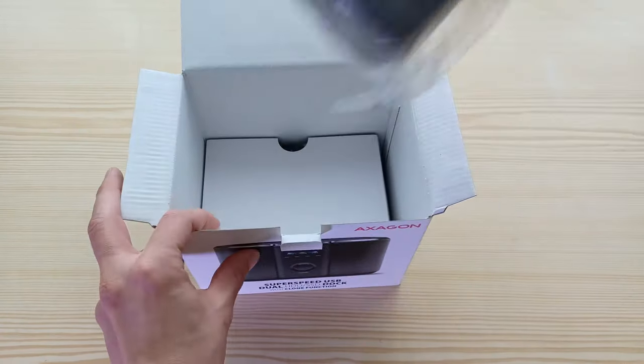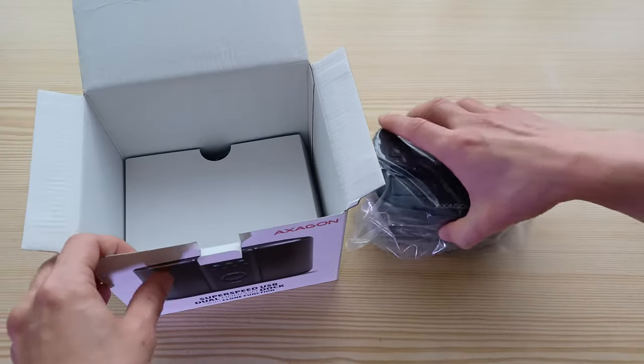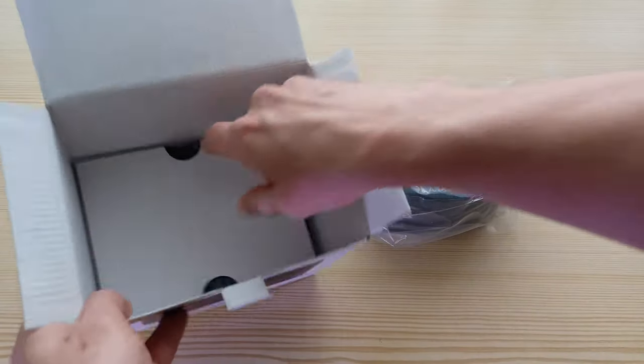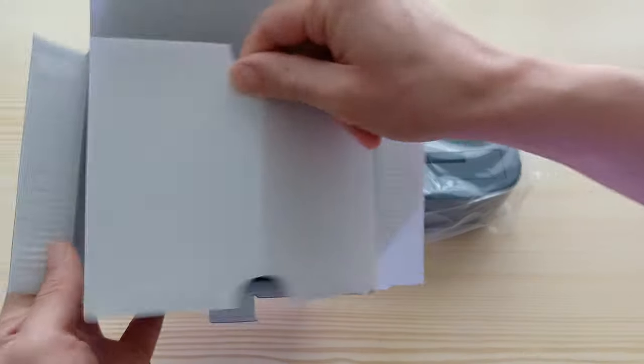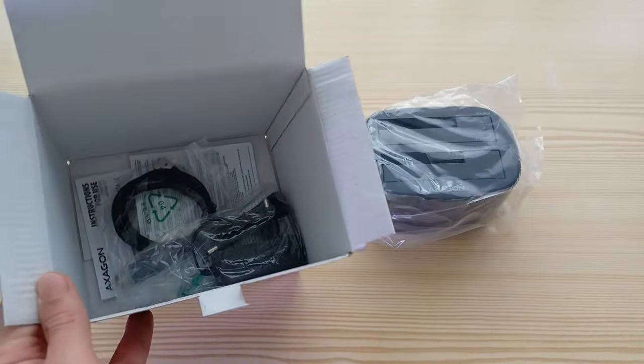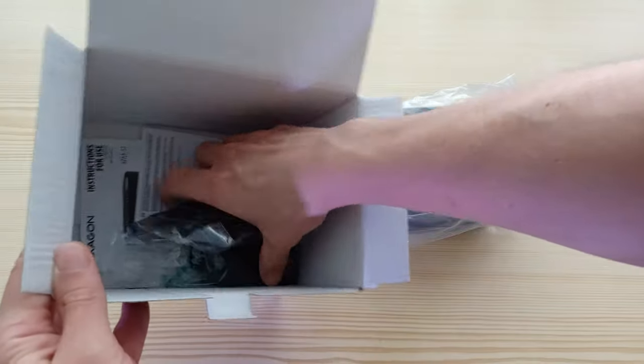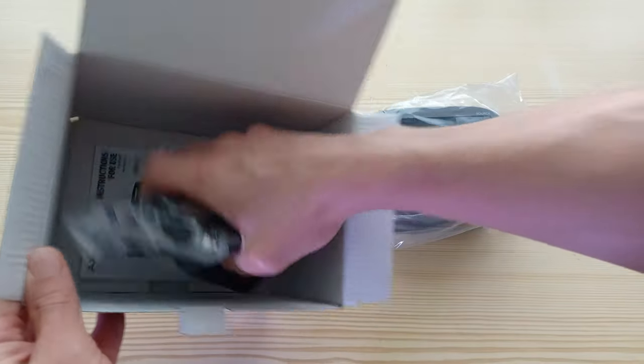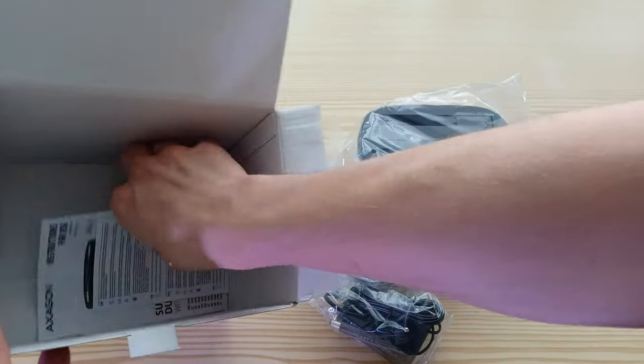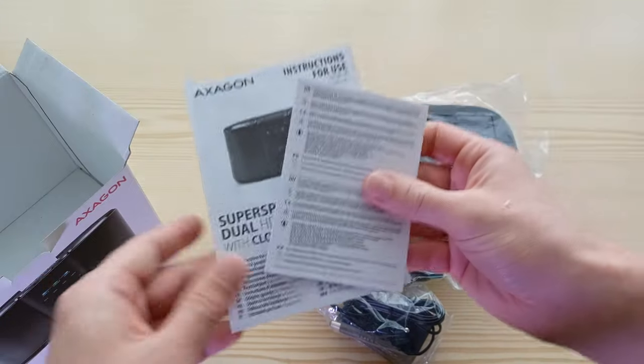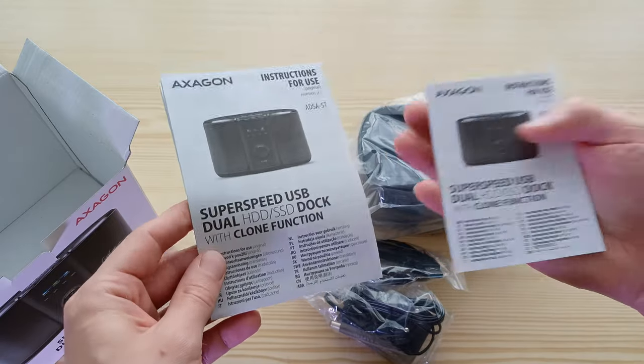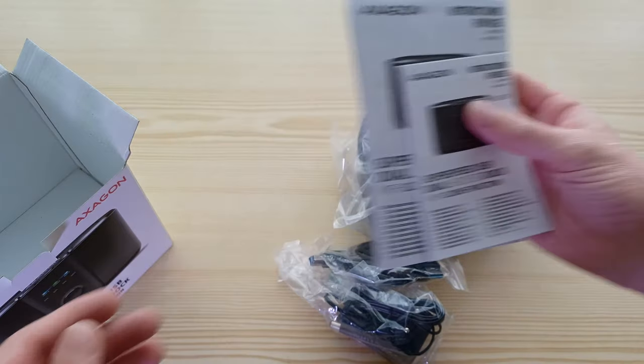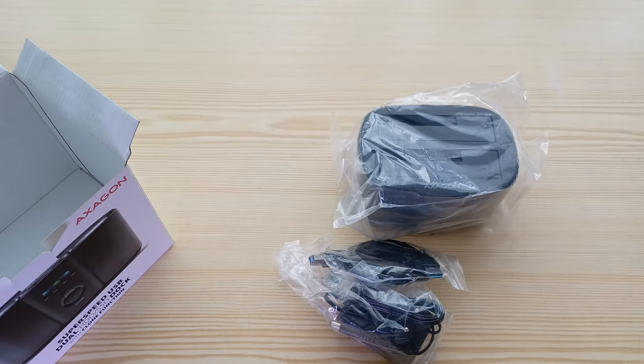Here we have a docking station. There is also of course the manual and the instruction for the use.